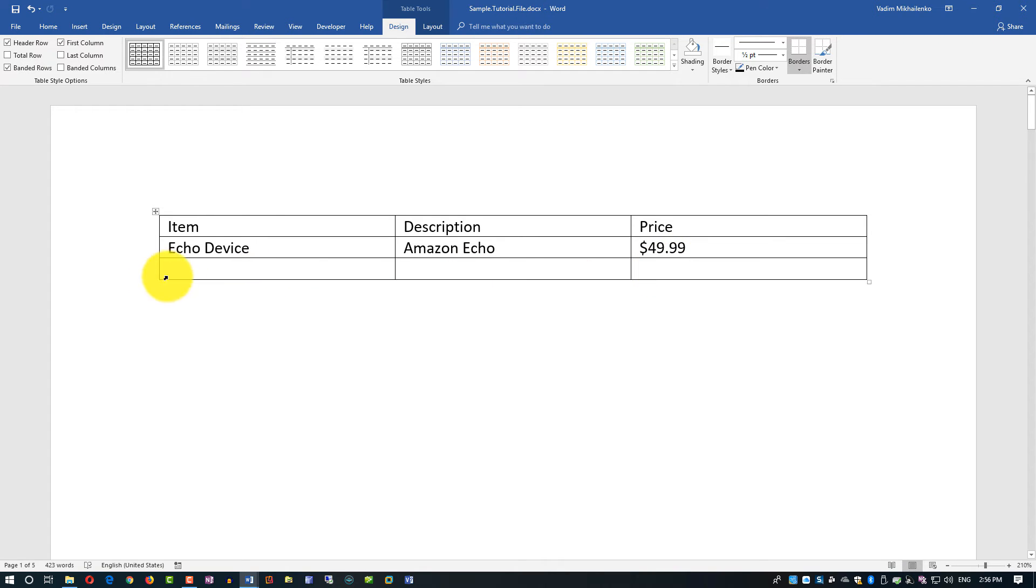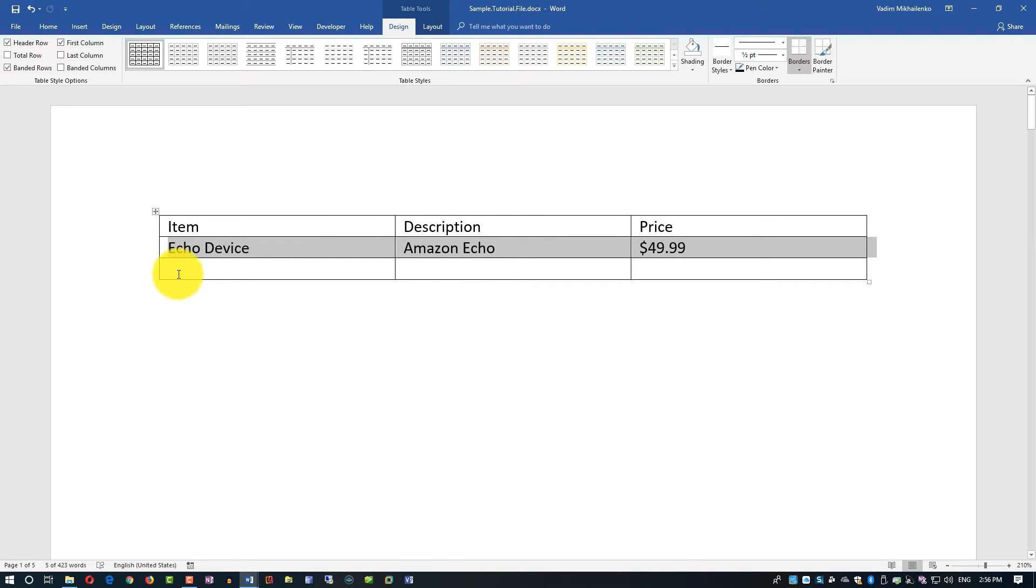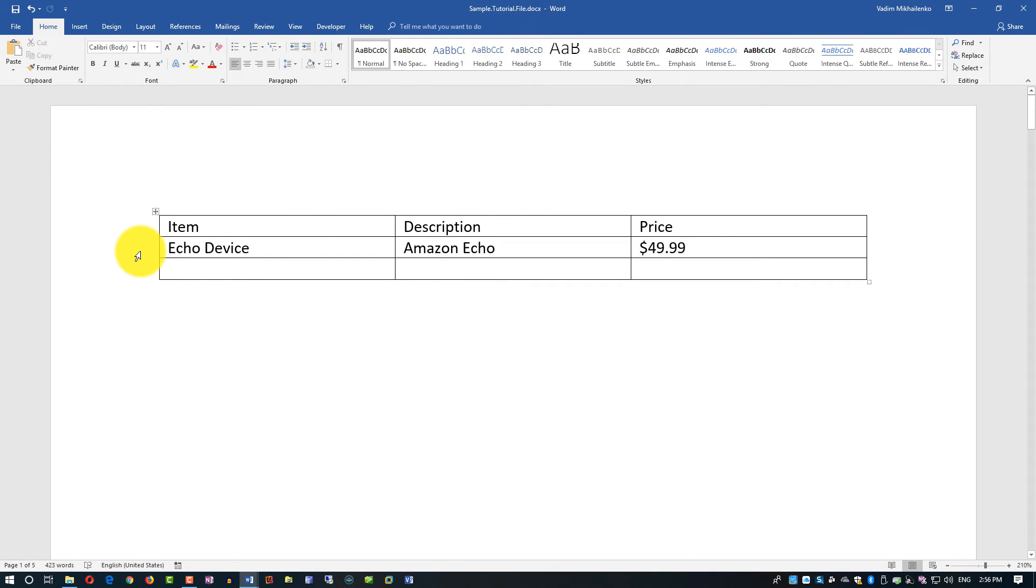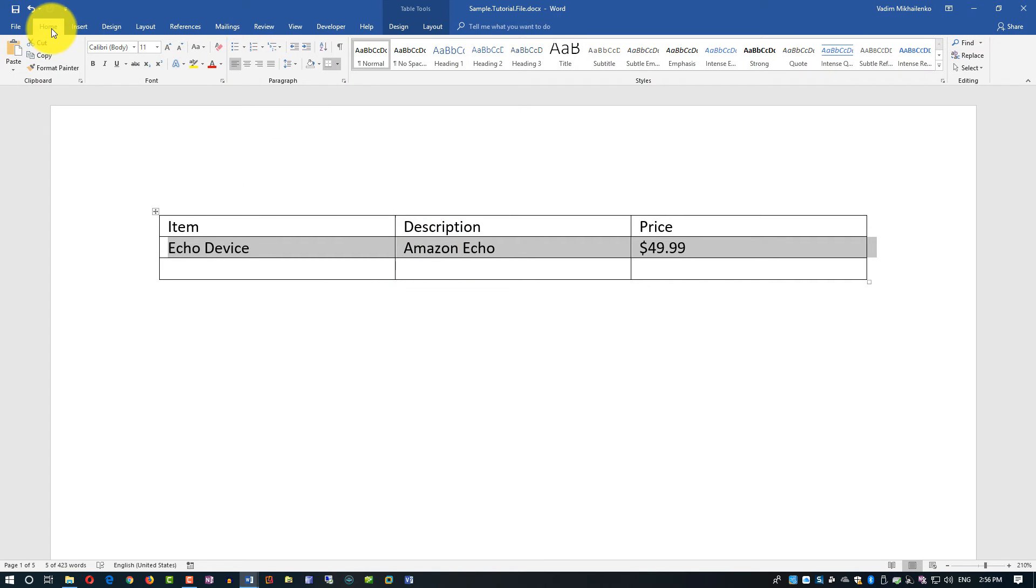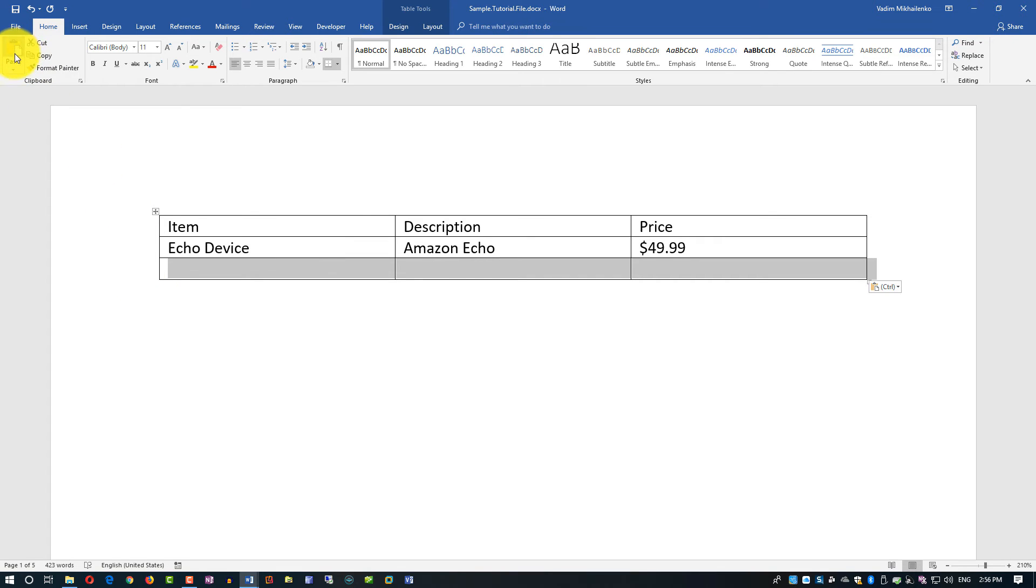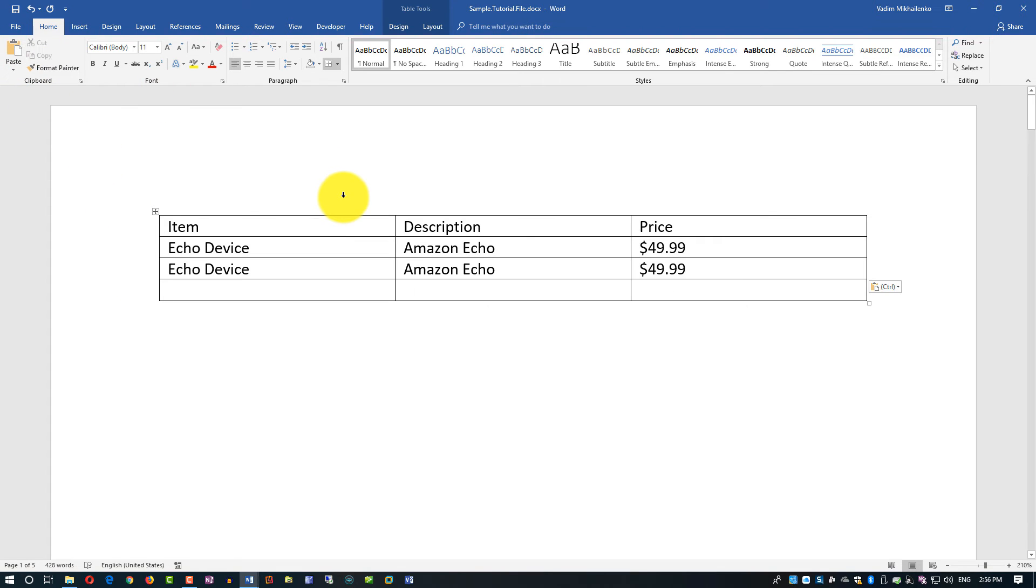I can also apply copy and paste operations to the table. I just need to highlight the row I'm trying to replicate. I go back to Home and click Copy, select the new row, and click Paste. I can also cut or use any of the clipboard operations.